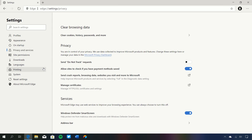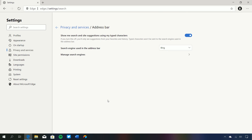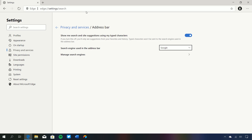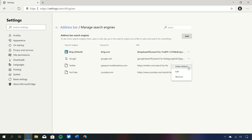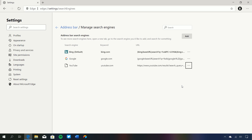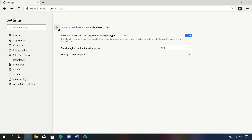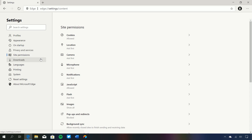Going down to privacy and services, there are lots of different options. By default, Send Do Not Track requests are off but you can turn it on quite easily. Under the address bar, you can see it's set to Bing by default since this is a Microsoft browser, but you can change that to Google quite easily. You can also manage search engines — remove ones you don't want. For some reason Twitter and YouTube are in here as search engines, but you can remove those.